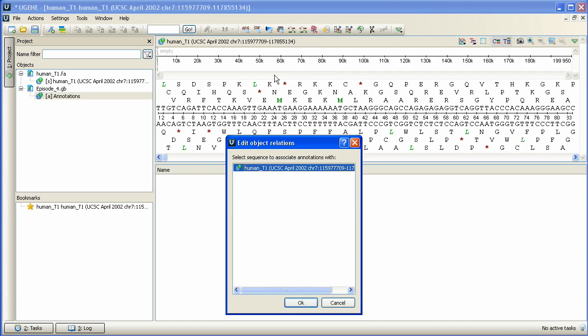In the dialog box we can select the sequence to associate annotations with. In our case it's Human T1 sequence. Click OK.